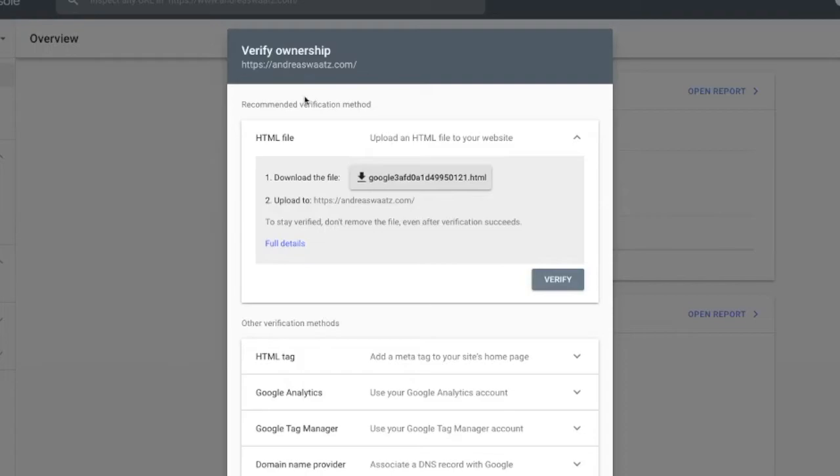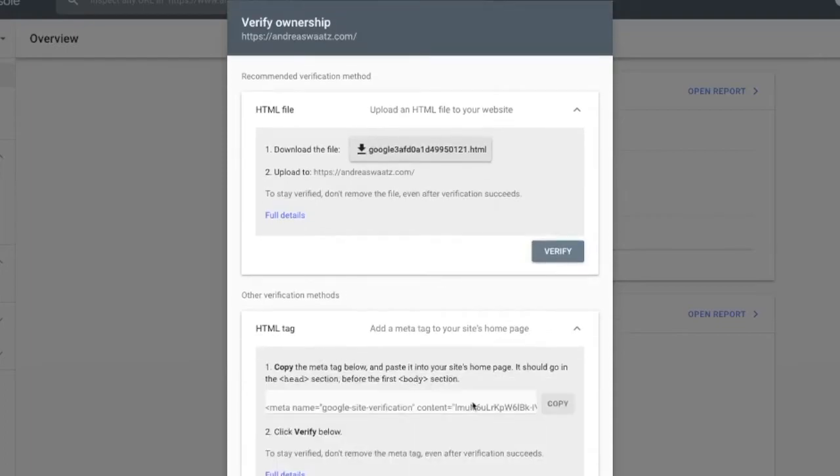So now we're going to verify ownership. We're going to choose this one, HTML tag. Click on that. And go down to this one, copy.